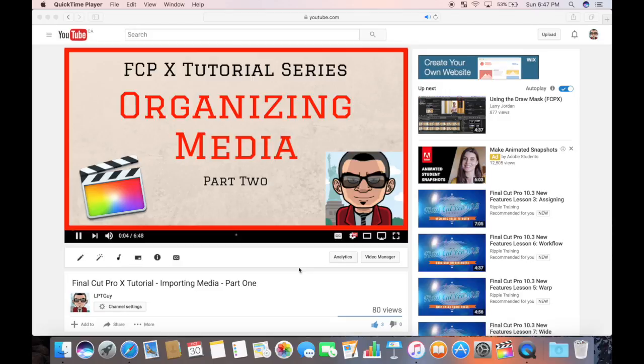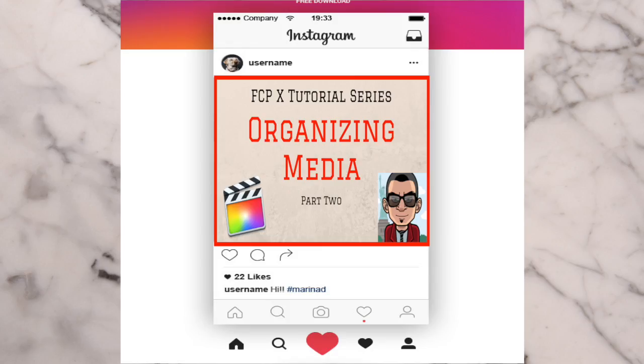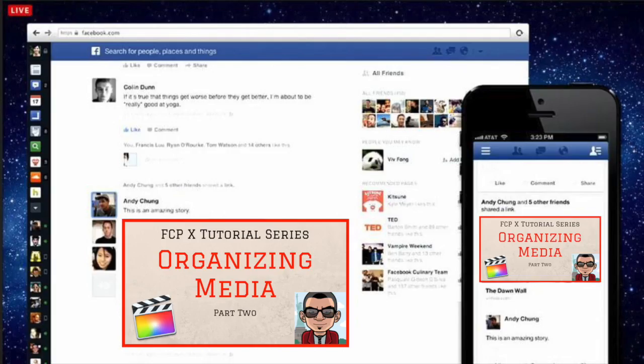As an example, you can have a project for your finished video for YouTube, a short Instagram teaser, and a slightly longer Facebook preview.